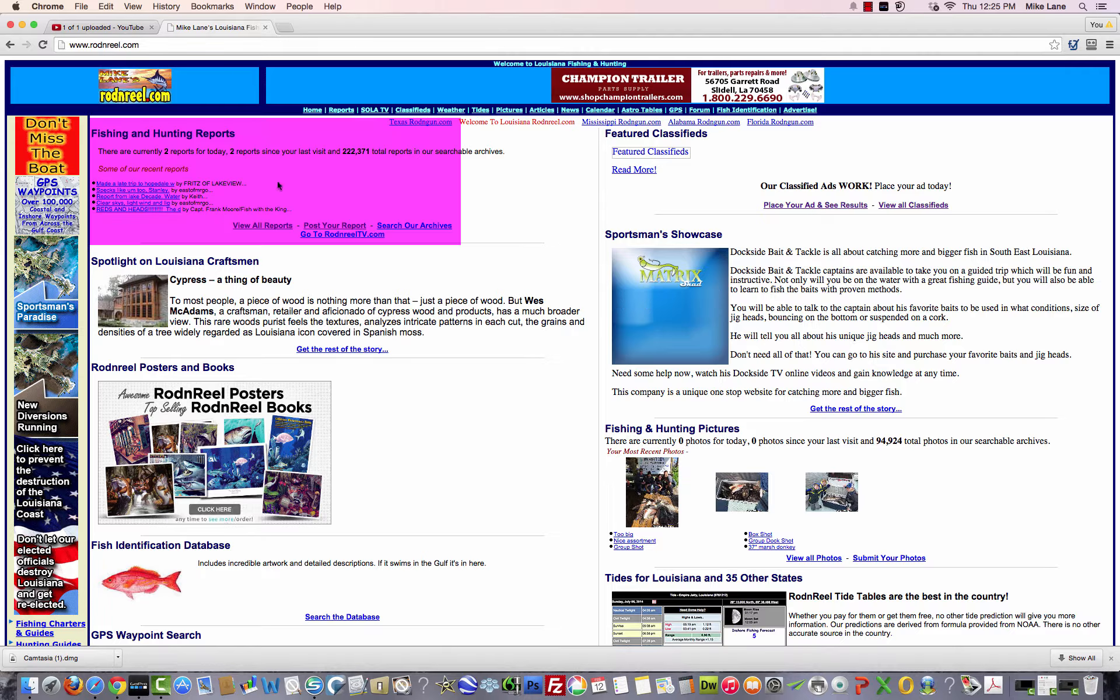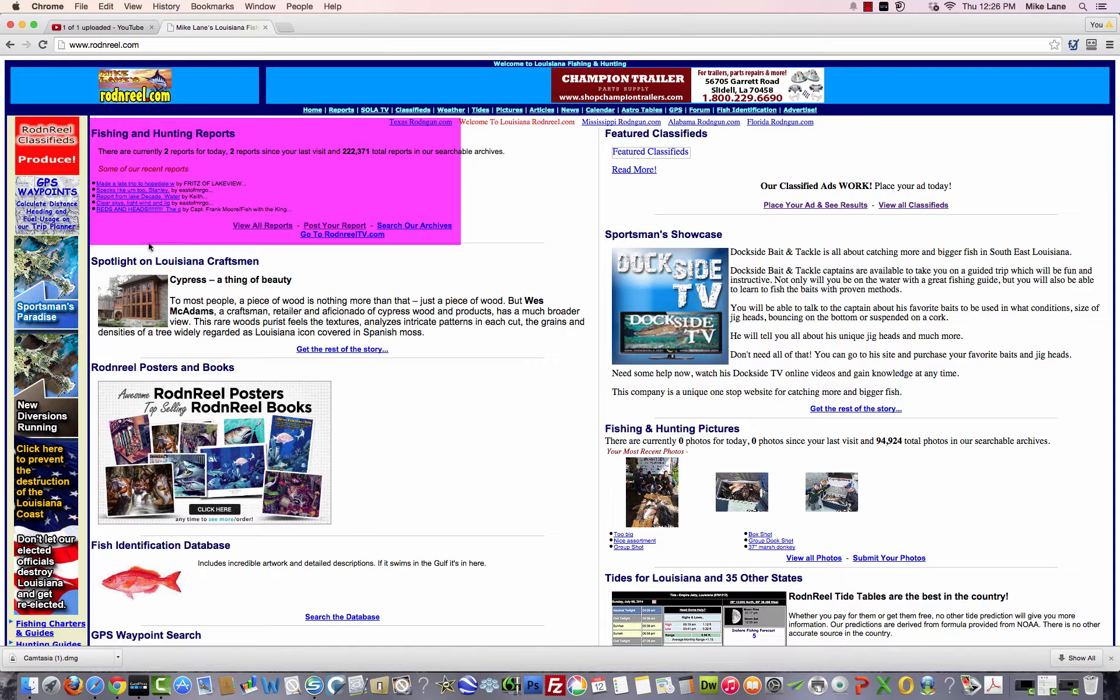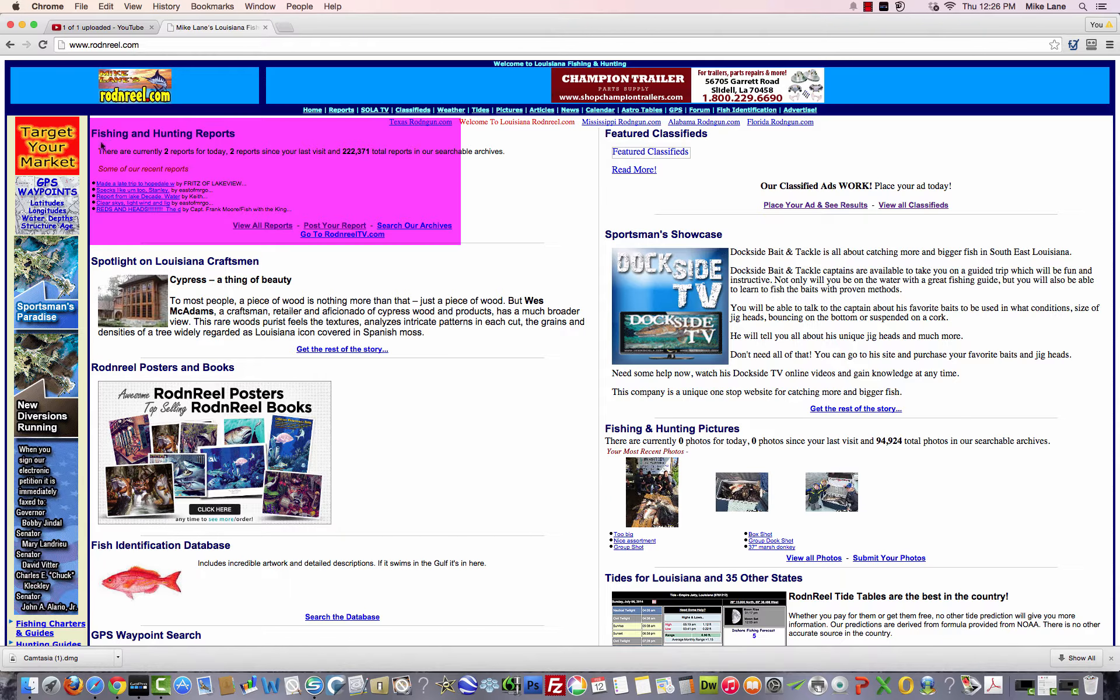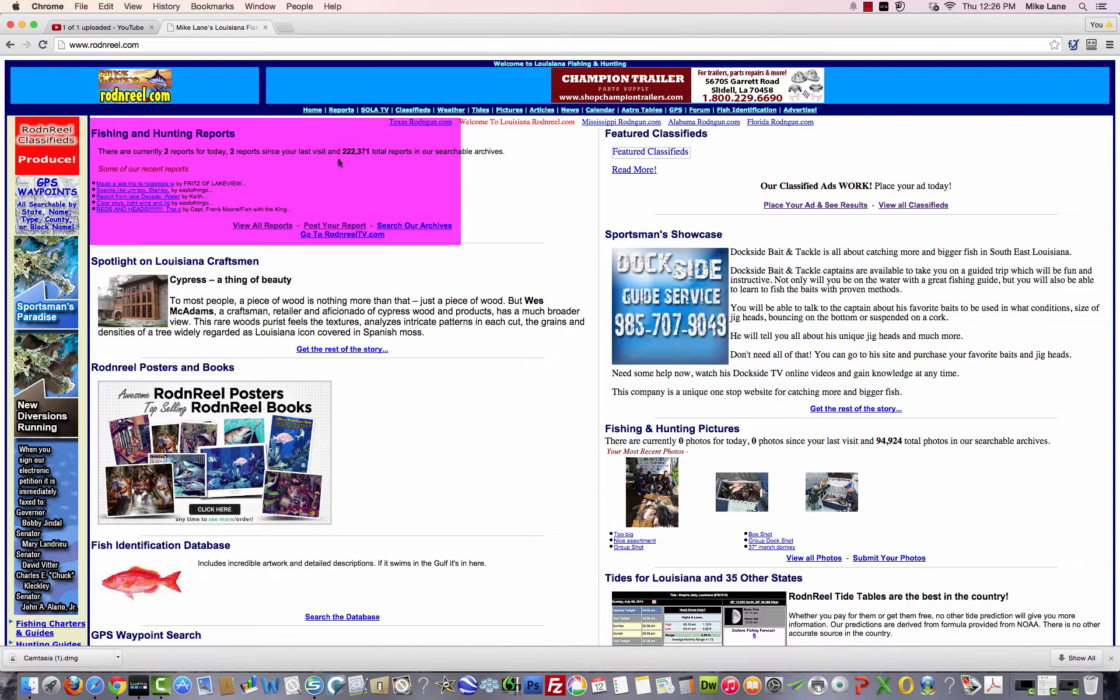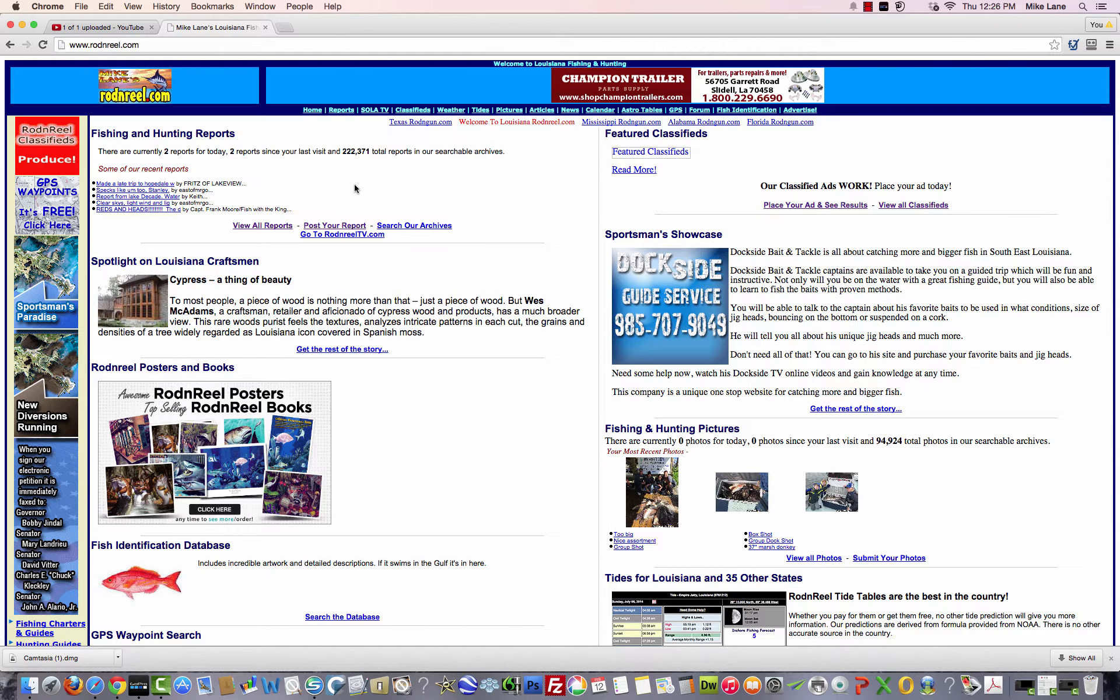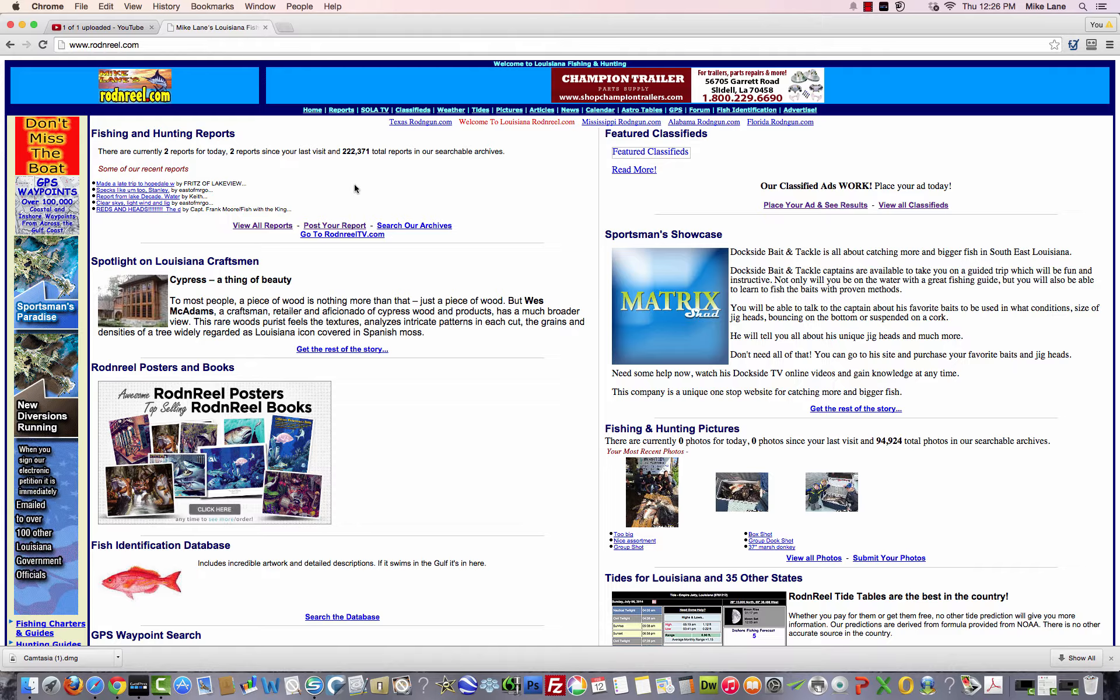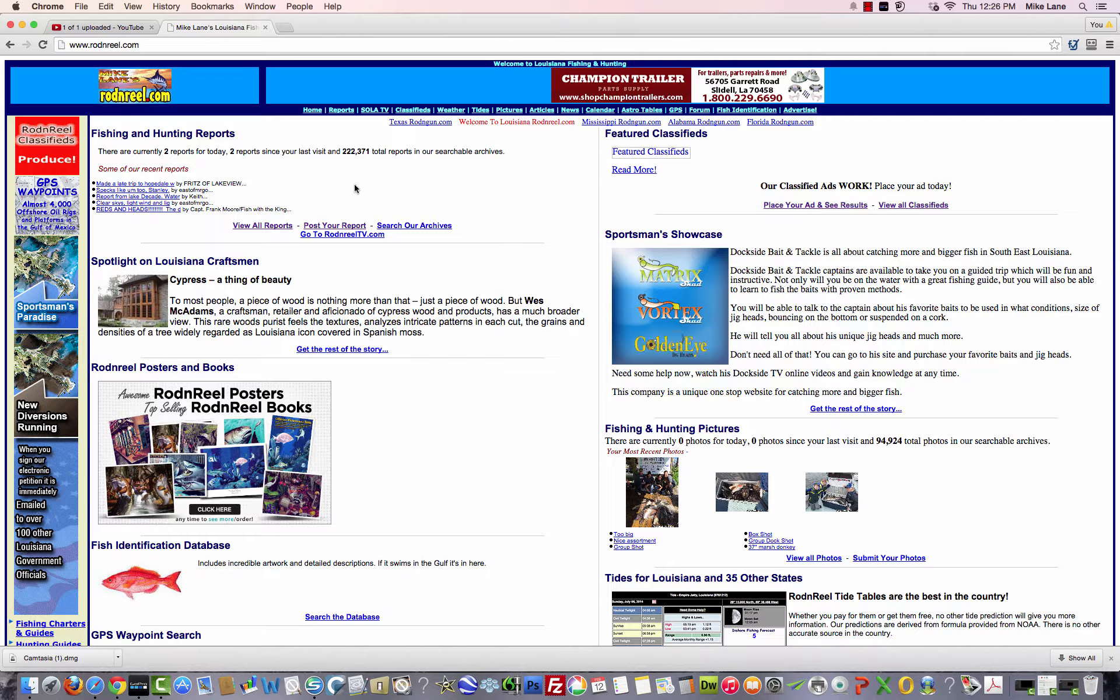If you look up at the screen where my mouse is, it's moving around, and this is the fishing and hunting reports section right up here. And if you want to post a report, here's the great news: you don't have to log in, you don't have a username and password, you can do it from any computer in the world.